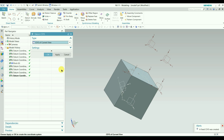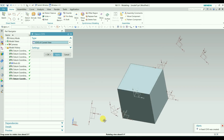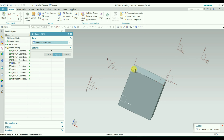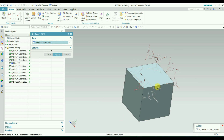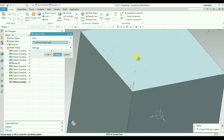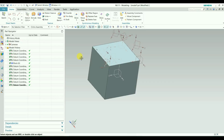The last type is Coordinate System at Current View. If you want a coordinate system defined with respect to the current view, select this option. For example, for this view we already have a Z axis. Click Apply and you can see a new coordinate system created based on the current view. If you change the view — rotate it — and click Apply again, a different coordinate system is created. It completely depends on the current view. That's all for today. See you in the next video, and thank you for watching.